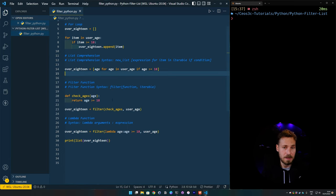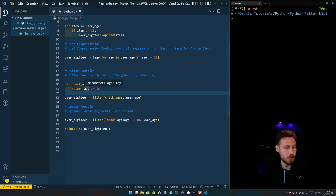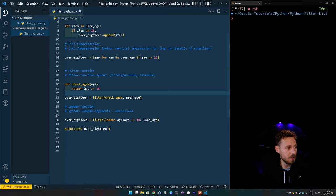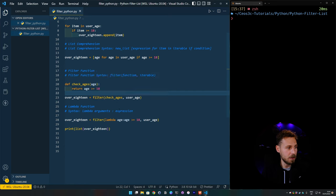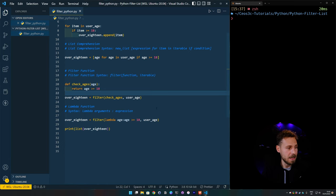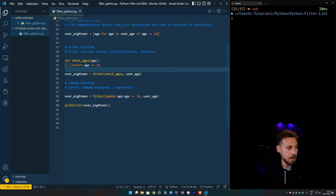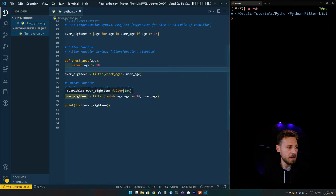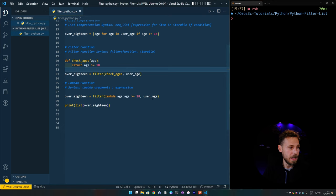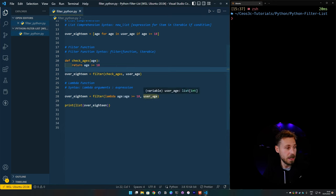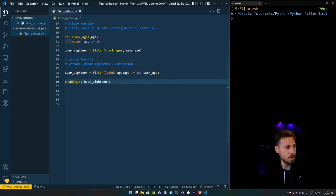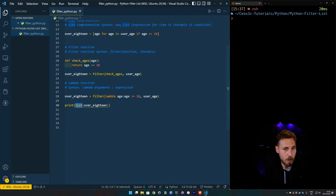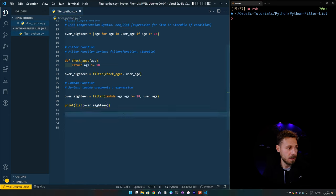Now, the next one we've learned about is using the built-in filter function. So we created a function that checks the age of the user and returns the result. Then we initiated the over_18 variable and we passed the filter method in there and we passed in our created check_ages function, as well as the user_age list as an argument. The next and last thing we learned about are the anonymous Lambda functions with the Lambda syntax. And we initiated again a variable, then we added the filter function and we put the anonymous Lambda function in there as well as the user_age list once again. And very important for the last two ones, just remember, we need to wrap that output inside of a list. So we need to convert it to a list. Otherwise, it will return an object, which is what the filter function does per default.